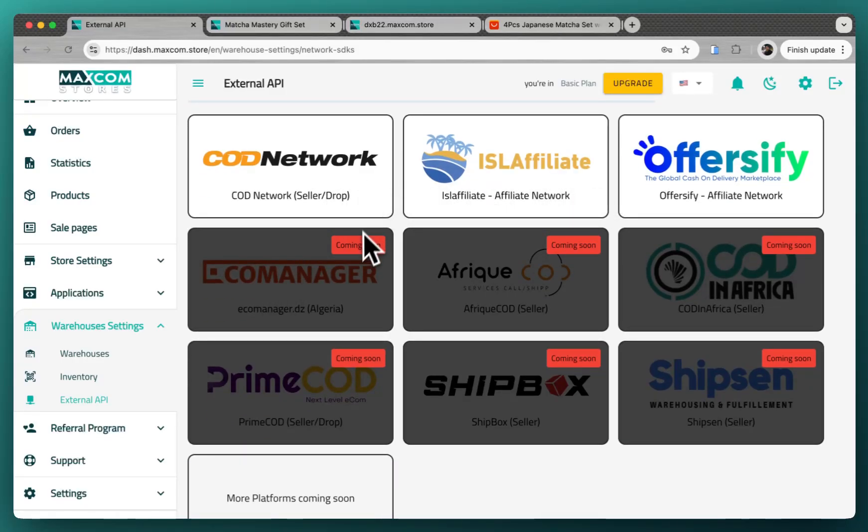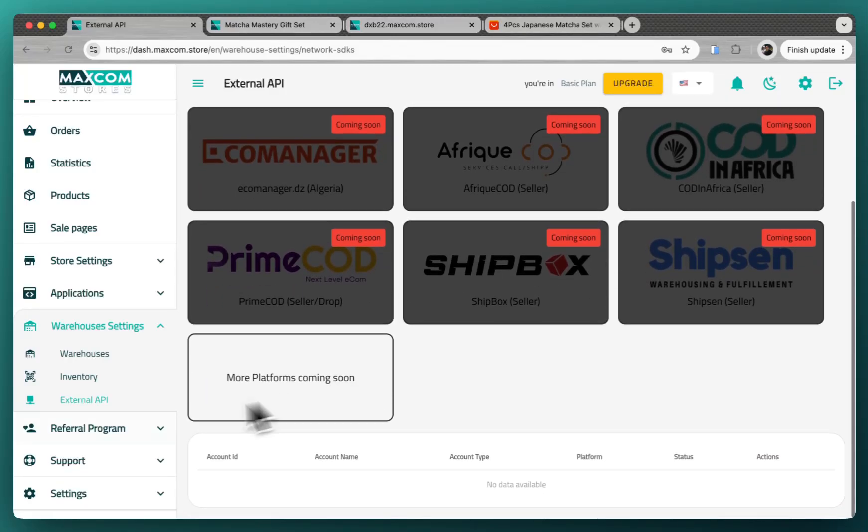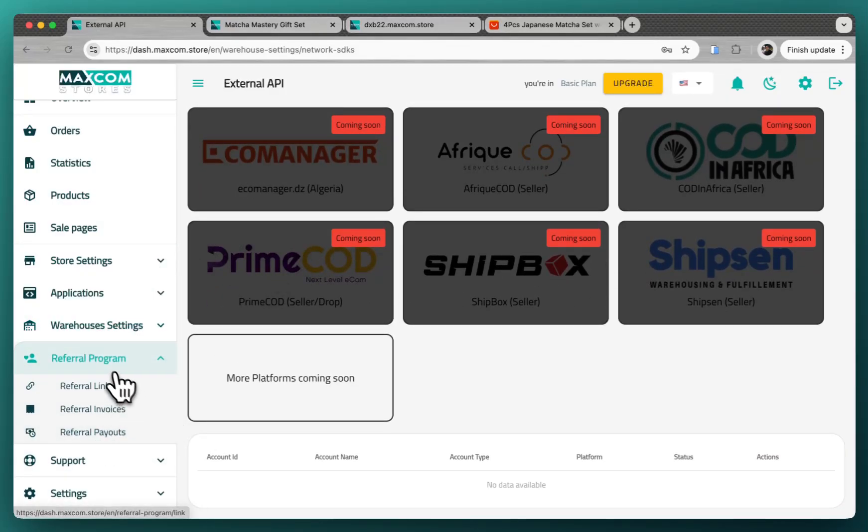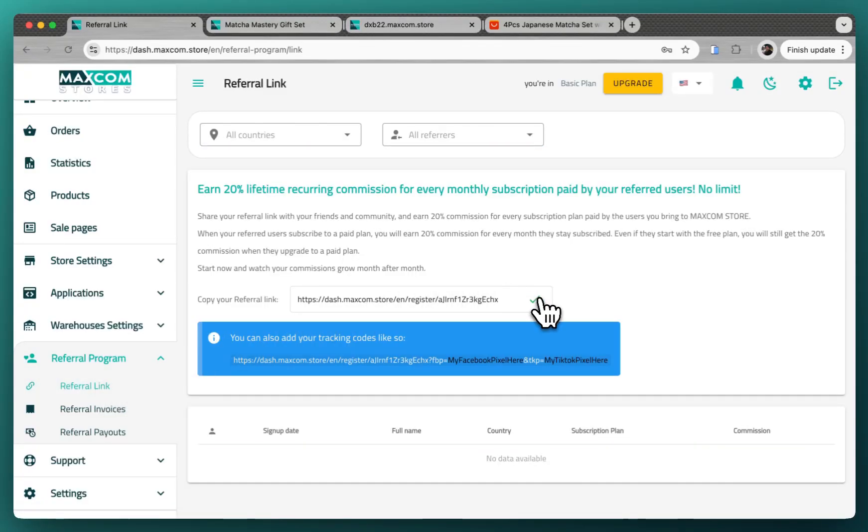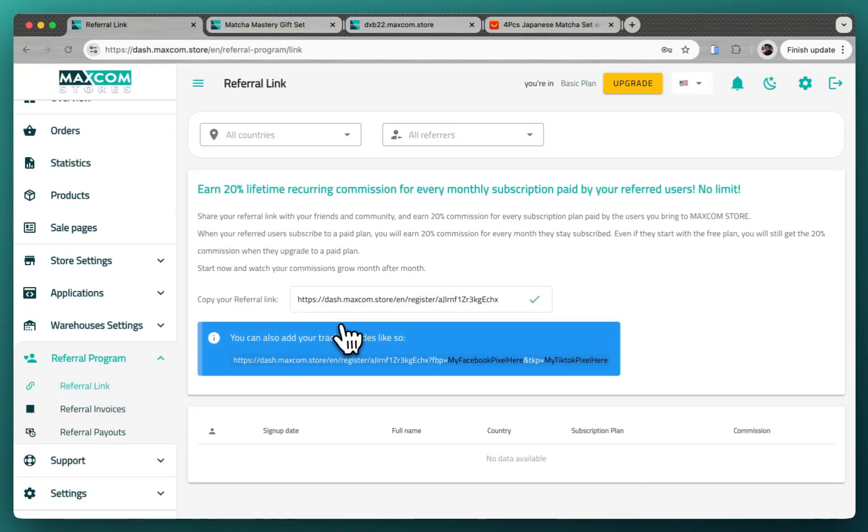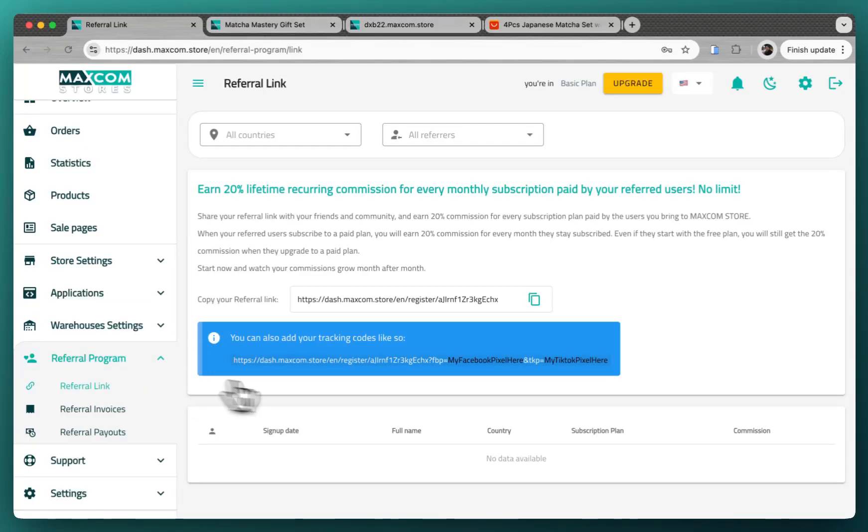Right now we support these platforms and soon we will be adding the other ones. And if you like the platform and want to share with your friends, we have the referral program. You can get your link from here, copy the referral link, and you can share it with your friends. And if they sign up and subscribe to a paid plan, you will get 20% lifetime recurring commission for every monthly subscription they paid.